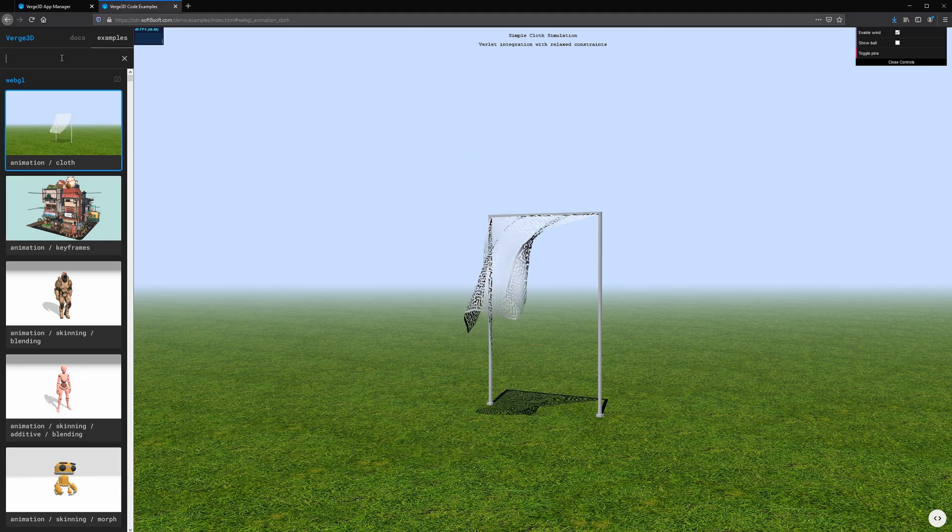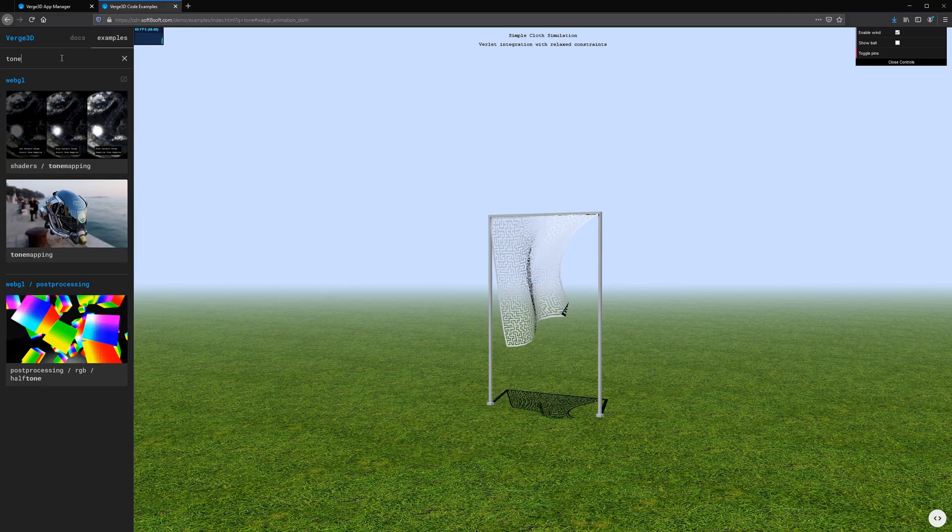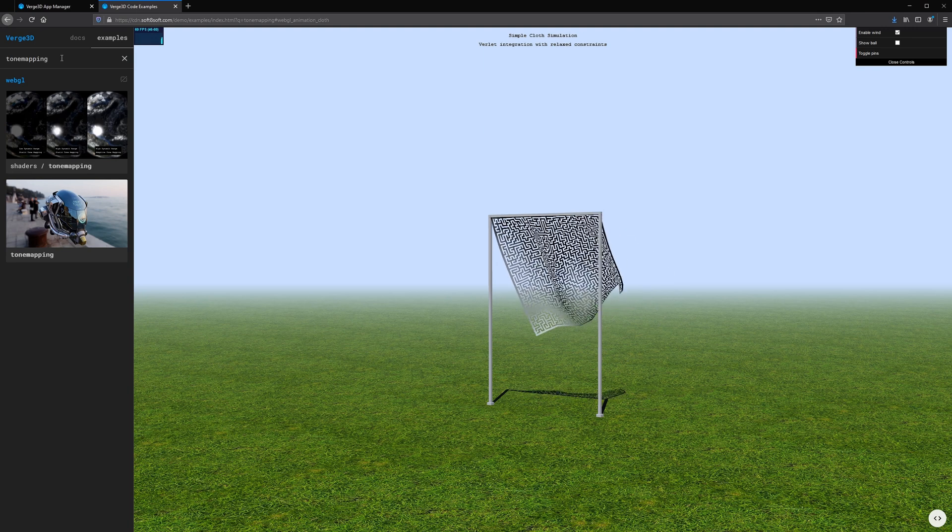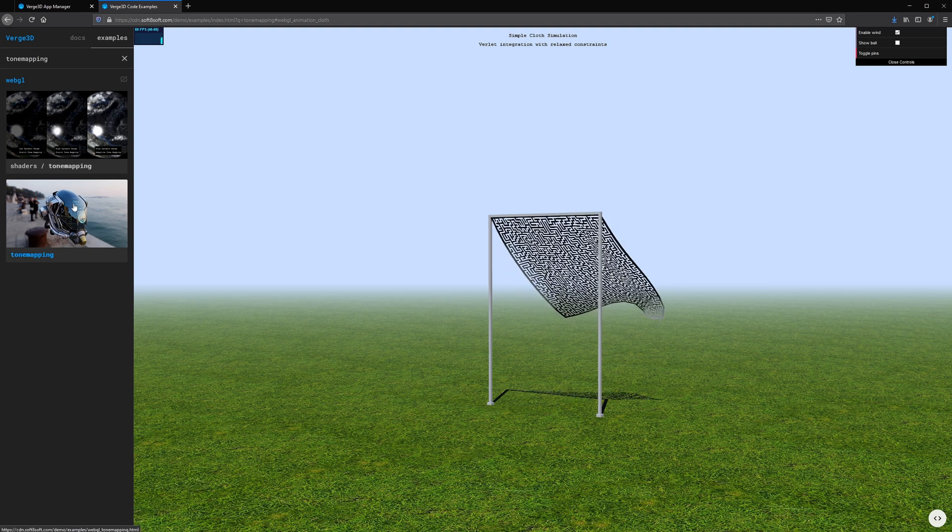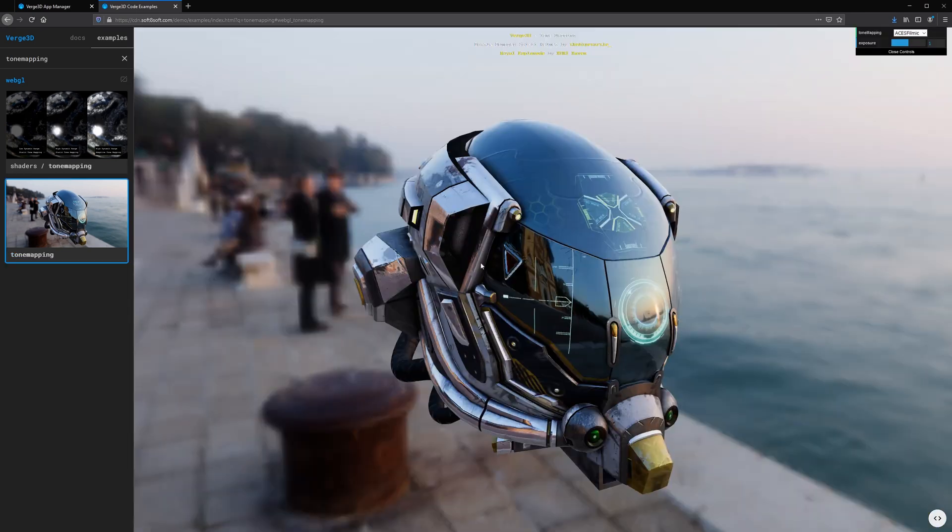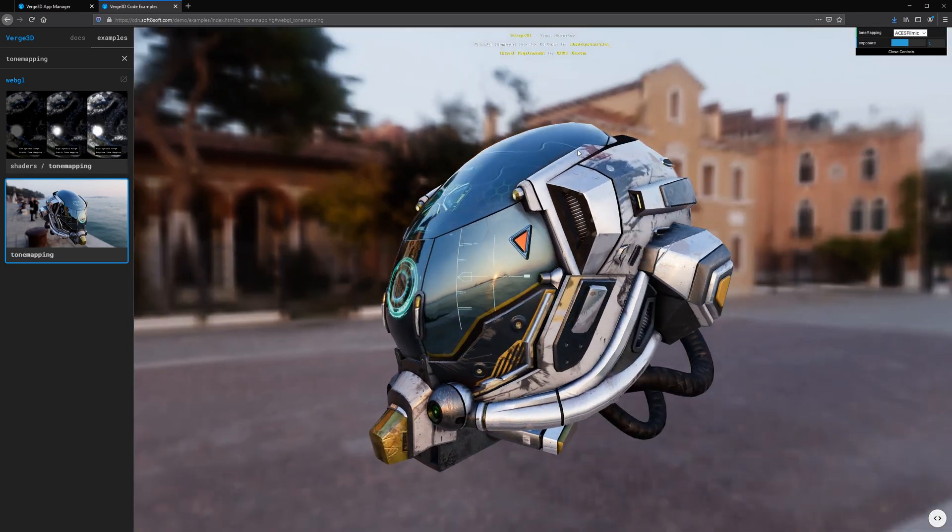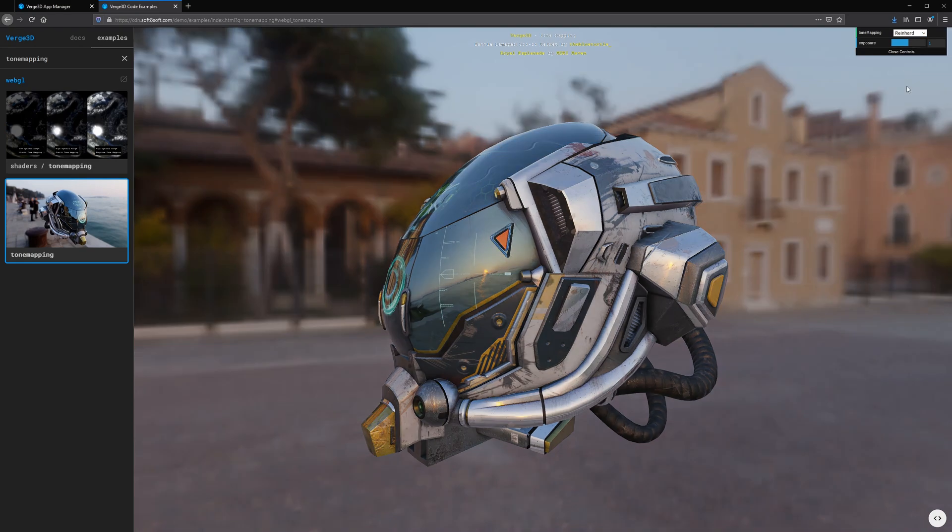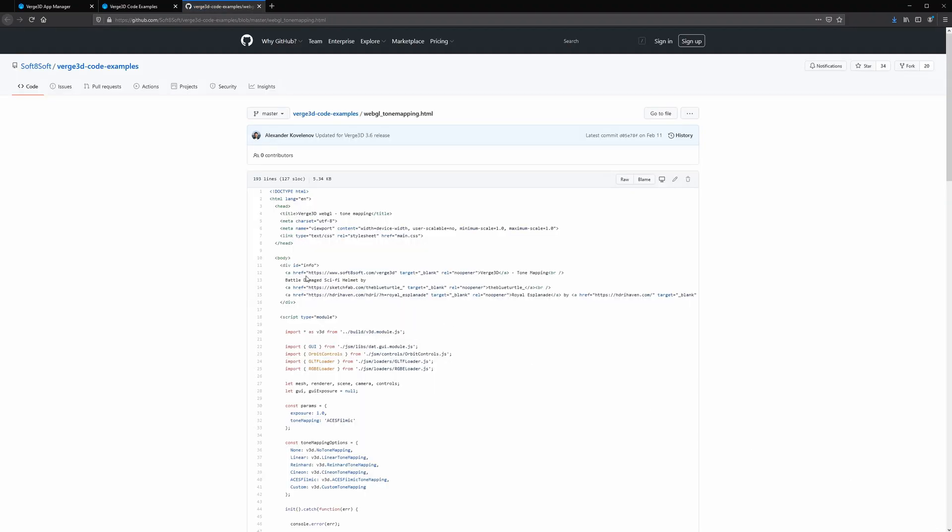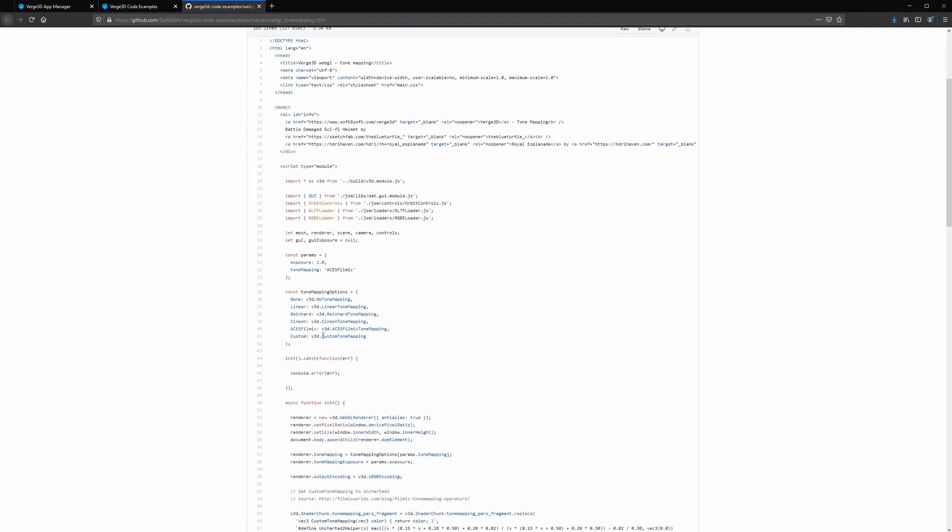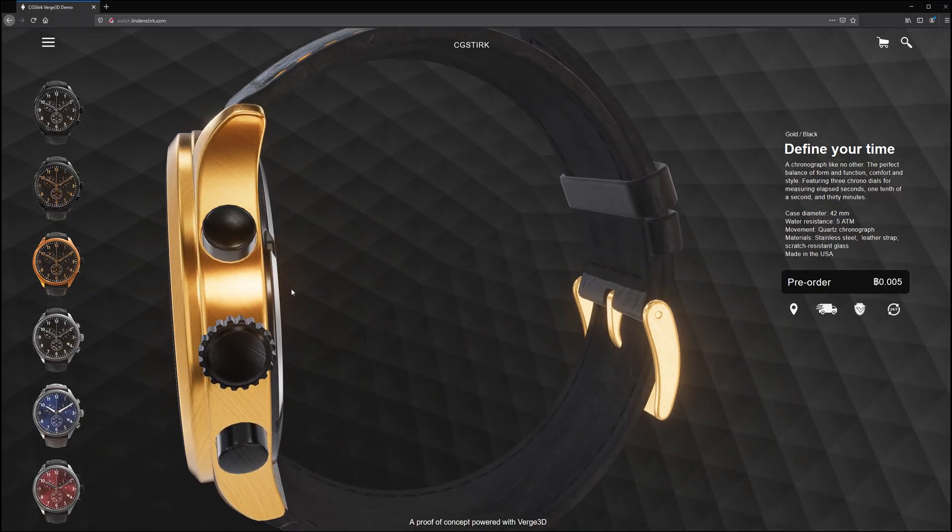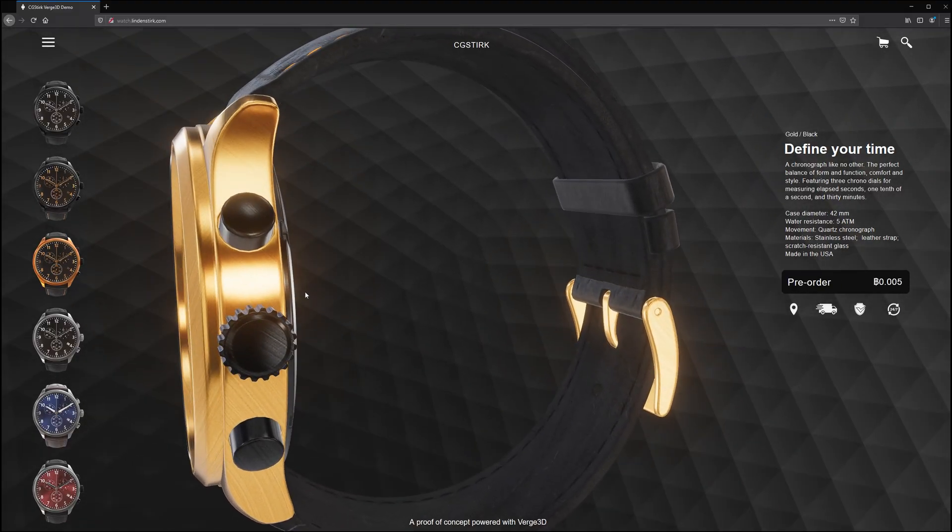For any users experienced with the three.js framework, the Verge3D API is very similar, and much of the three.js source code is compatible. There's a ton of examples ported from three.js to Verge3D, and it's documented on their site. I referenced this to add tone mapping to my watch app to prevent the specular highlights from clipping.